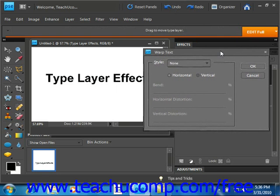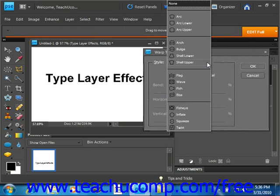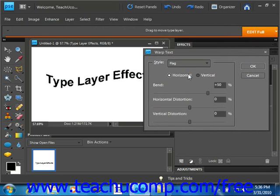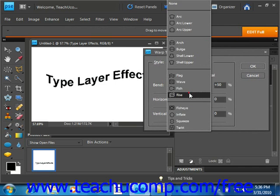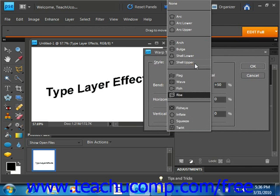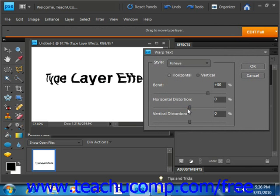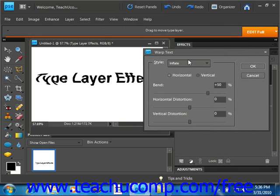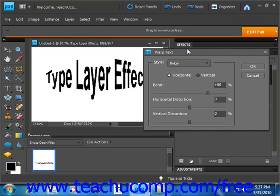Here you select a shape from the Style dropdown. You have quite a few different choices: arc, arc lower, arc upper, and so forth, flag. As you make your choices, you can see what the effect is over in the window. Bulge and so forth.